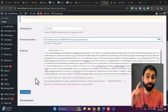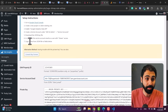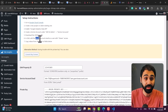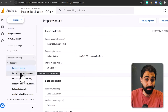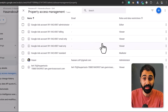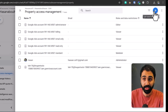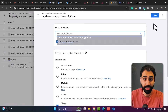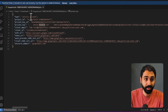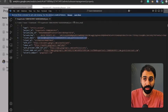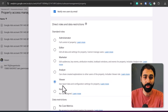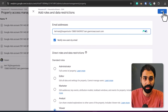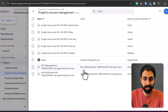We still have one thing to do: in GA4, add the service account as a viewer. Go to Property Access Management and add the service account email there. Click the plus button, Add a User, get the email from the JSON file, paste it here, and adjust it as a Viewer — we just need read-only access. Click Add. Perfect, it's added.